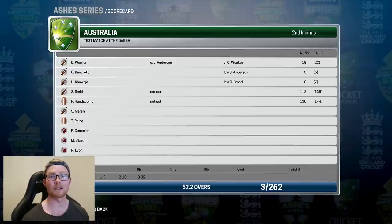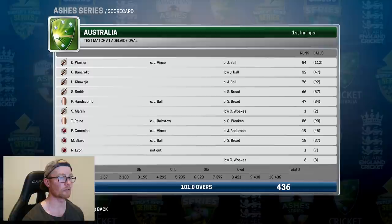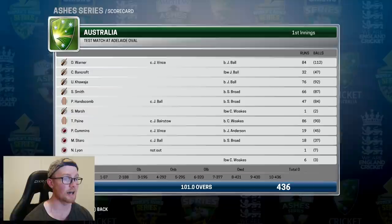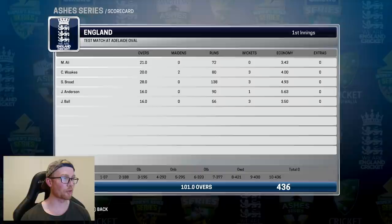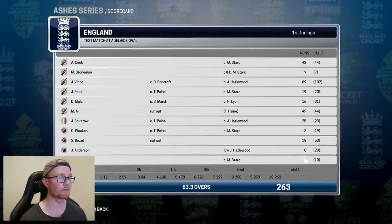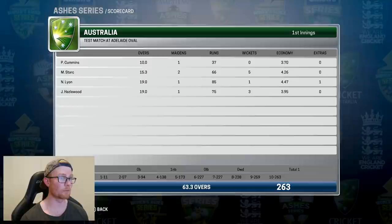Straight into the second test match — the day-night test at Adelaide Oval. Australia batted first, scoring 436, with Warner finally getting in the runs with 84, Usman 76, Steve Smith 66, Hanscom 47, and Tim Payne proving his doubters wrong with 86 off 90 balls. Ball was probably the pick of England's bowlers with 3 for 56. England's first innings then saw them make 263, with Vince top scoring with 69, Ali 49, and Cook 42. Stark took 5 for 66 and Hazelwood chipped in with 3 for 75.